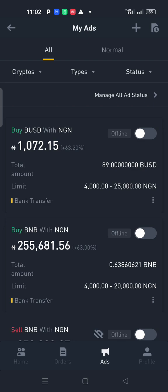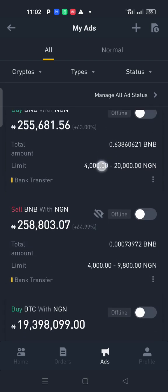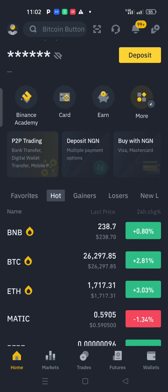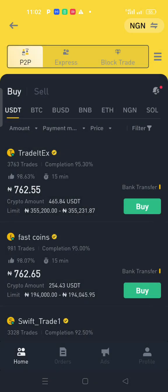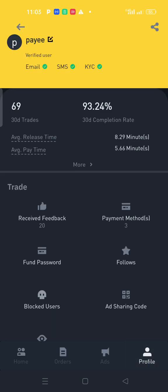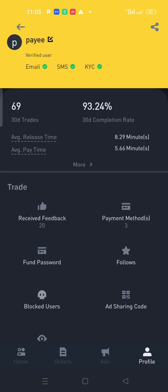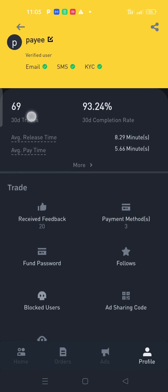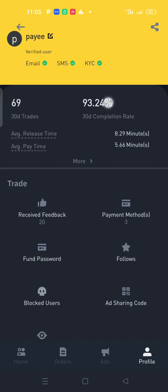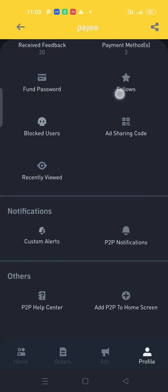Even as an ordinary merchant, there are some criteria and steps you have to complete. I'm still a verified user, not a verified merchant yet. To become a verified merchant, you need to have completed 30 trades. Right now my trade count shows 69, but for a new user yours will be zero.